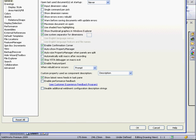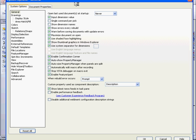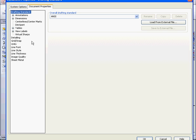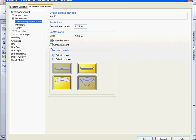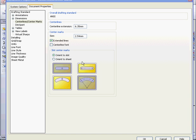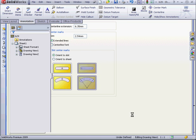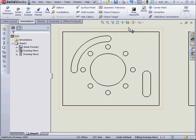Now let's go to Options, the Document Properties tab. Let's go to Center Lines, center marks. Here, let's opt to place the marks at the end of the straight slot instead of in the center. And click OK.